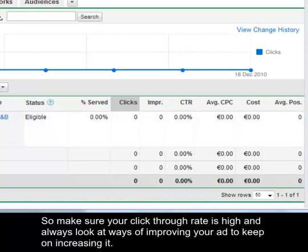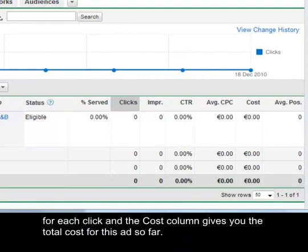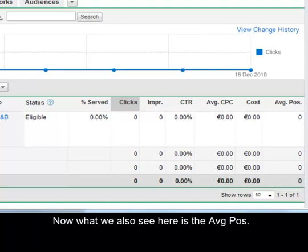Your average CPC or cost per click is how much it costs you on average for each click and the cost column gives you the total cost for this ad so far. Now what we also see here is the average position.